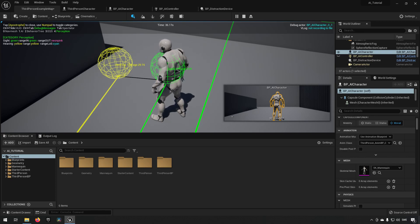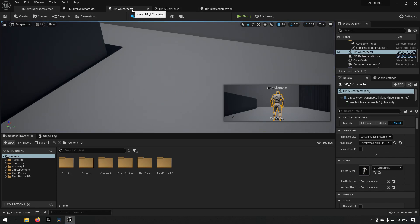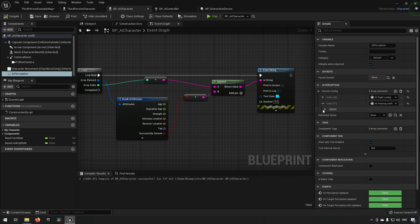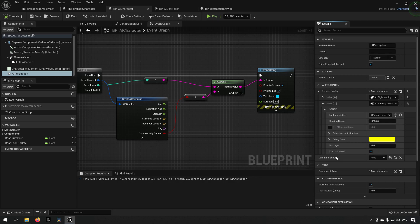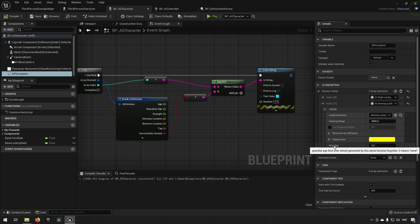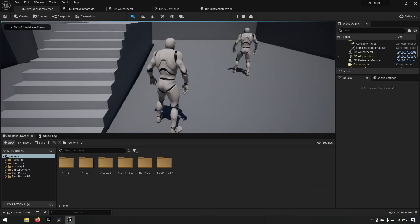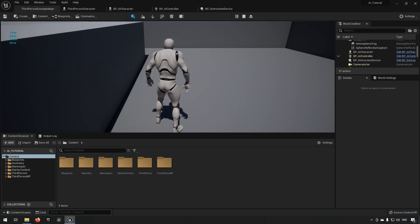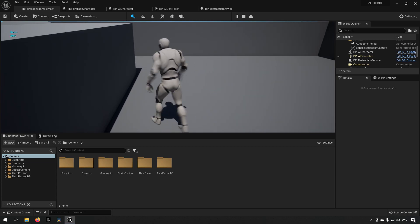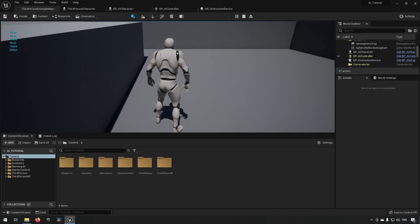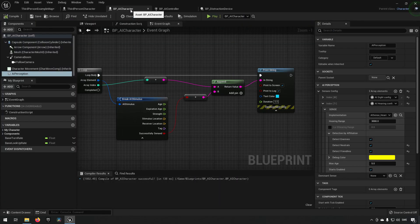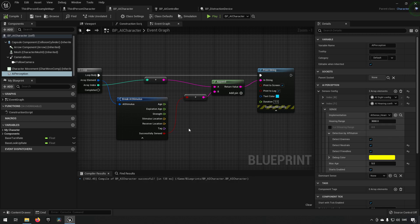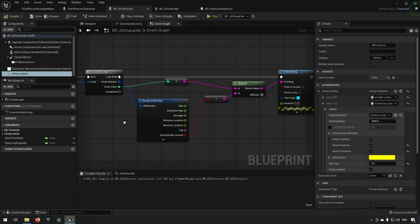Importantly, hearing stimuli have an age. After generating a sound it was recorded 27 seconds ago, for example. In the hearing config you can set a max age for how long a sound remains relevant — zero means it stays forever. Setting it to five seconds and then waiting after making a sound, you can see the stimulus updates automatically after five seconds, changing from true to false once the sound has expired.